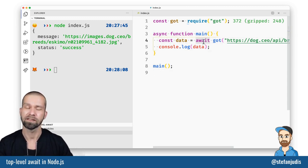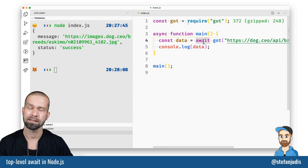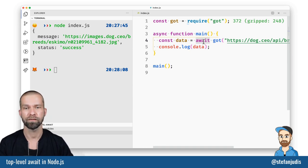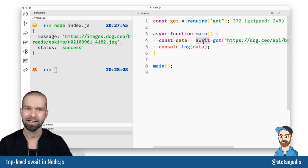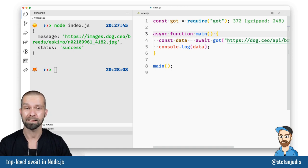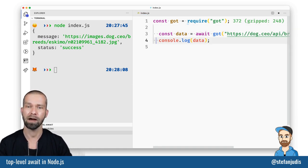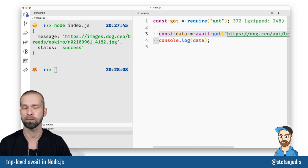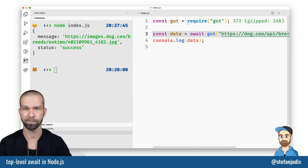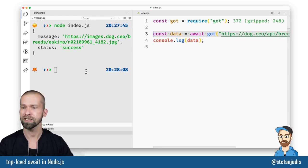And today I learned that in Node.js since version 14 there's actually top level await available. Which means that we can drop these lines and can make our scripts a little bit more straightforward. So let me show you how that works.